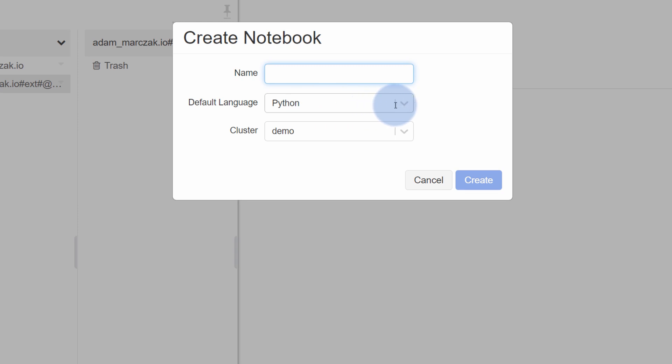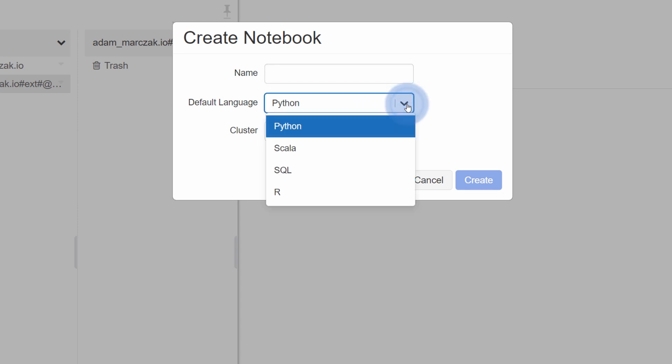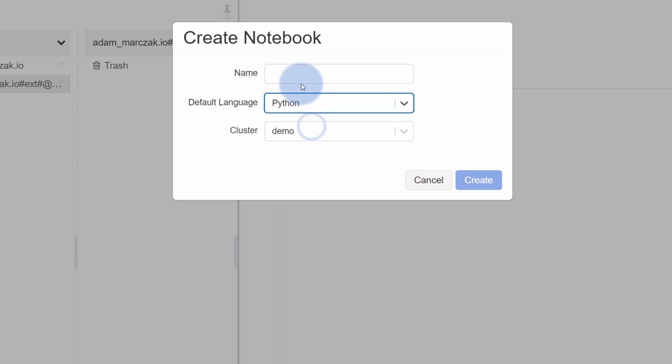I will open my catalog and create new notebook. Notebooks are simple scripts in Azure Databricks. I can select a language like Python, Scala, SQL or R. In my case, I have a demo using Python and I will call this demo notebook.